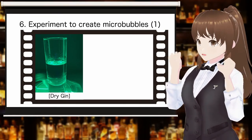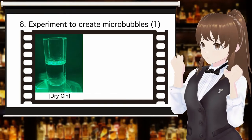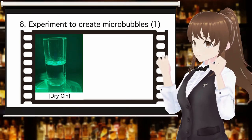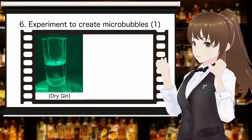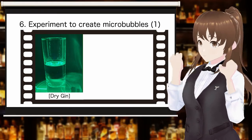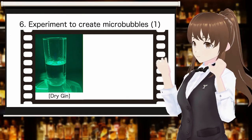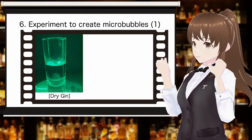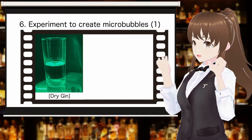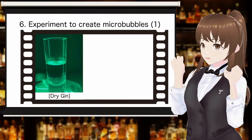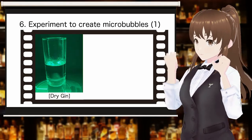Experiments will confirm whether ultrasonic cavitation can generate microbubbles in cocktail ingredients. The glass is filled with dry gin, which is often used as the main ingredient in cocktails. Observing the state inside the glass by light sheet photography when ultrasonic waves are applied, no air bubbles form in the dry gin. Cocktail ingredients typically used in shakes are stored in an environment of one atmosphere. Since this does not satisfy the first condition — air dissolved in liquid due to pressurization — it is an expected result that bubbles are not generated by ultrasound.